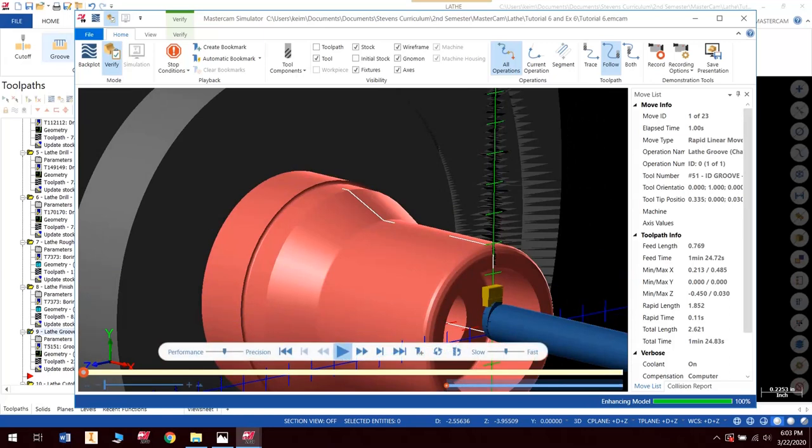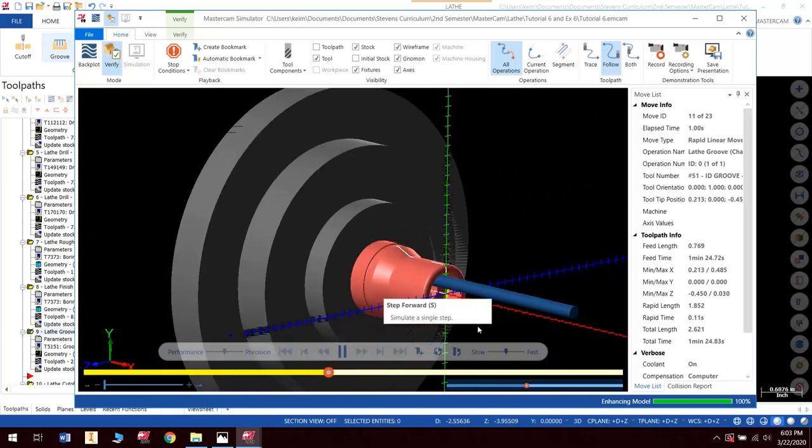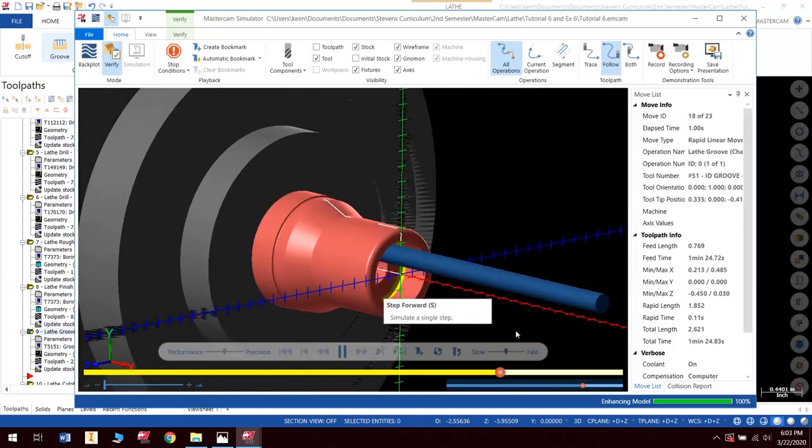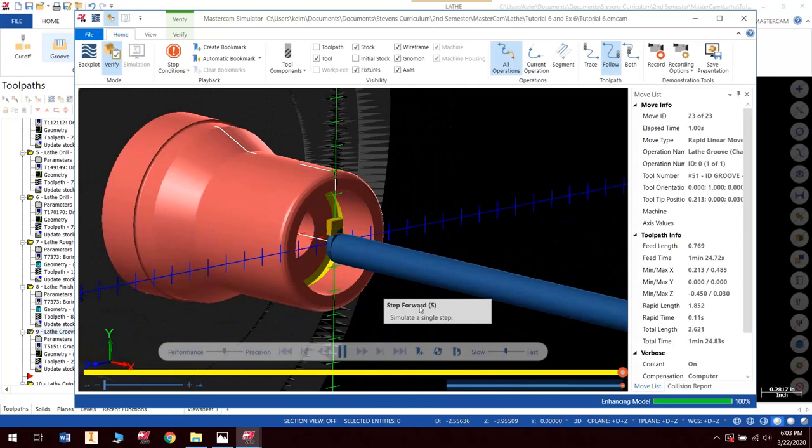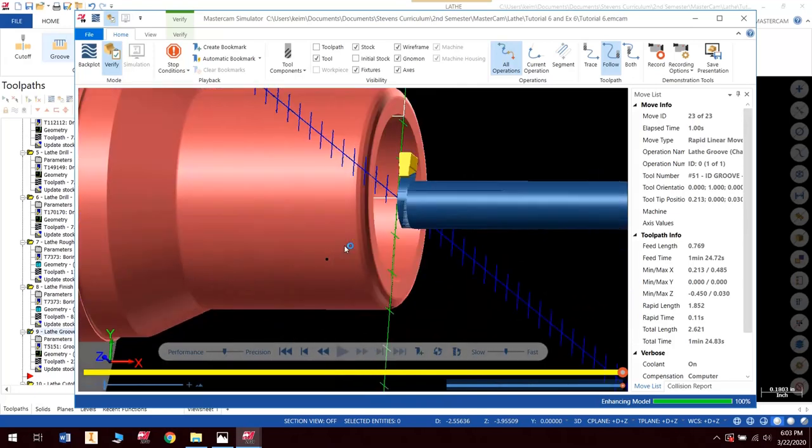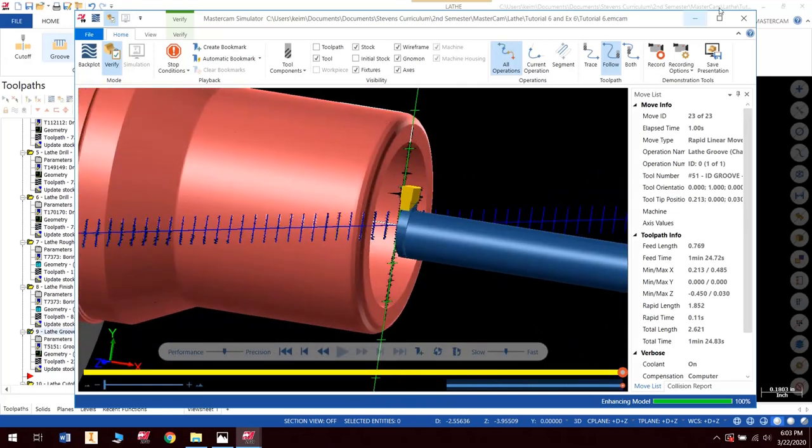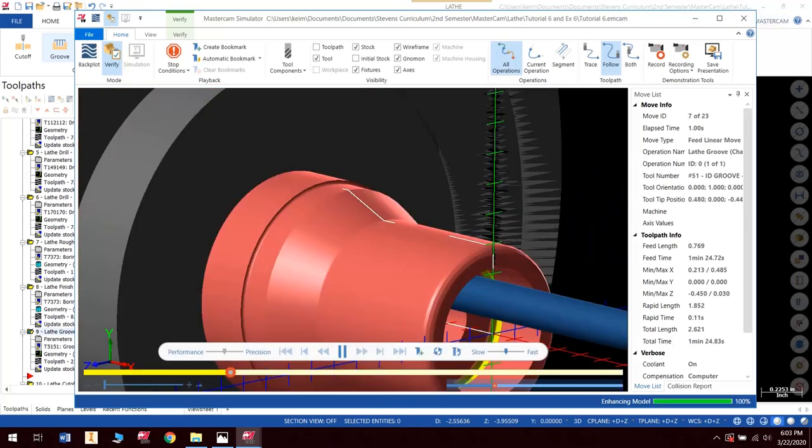Because, we're never going to find one that actually looks like that. They're all made to cut, obviously. Okay. So, there we go. We've got our groove. That looks good.